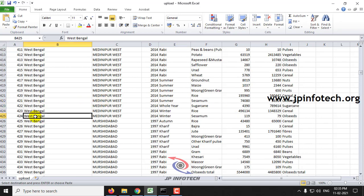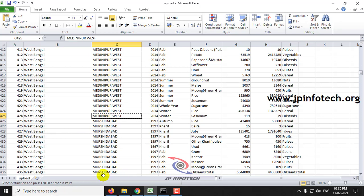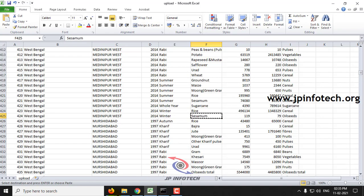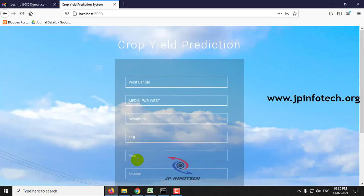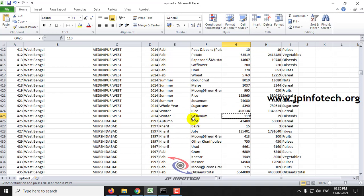Let me check with the latest year also. For example, this is data from 2014, but let me enter the state name, district name, crop name, and area from that record while changing the year to 2021 and the season to winter.